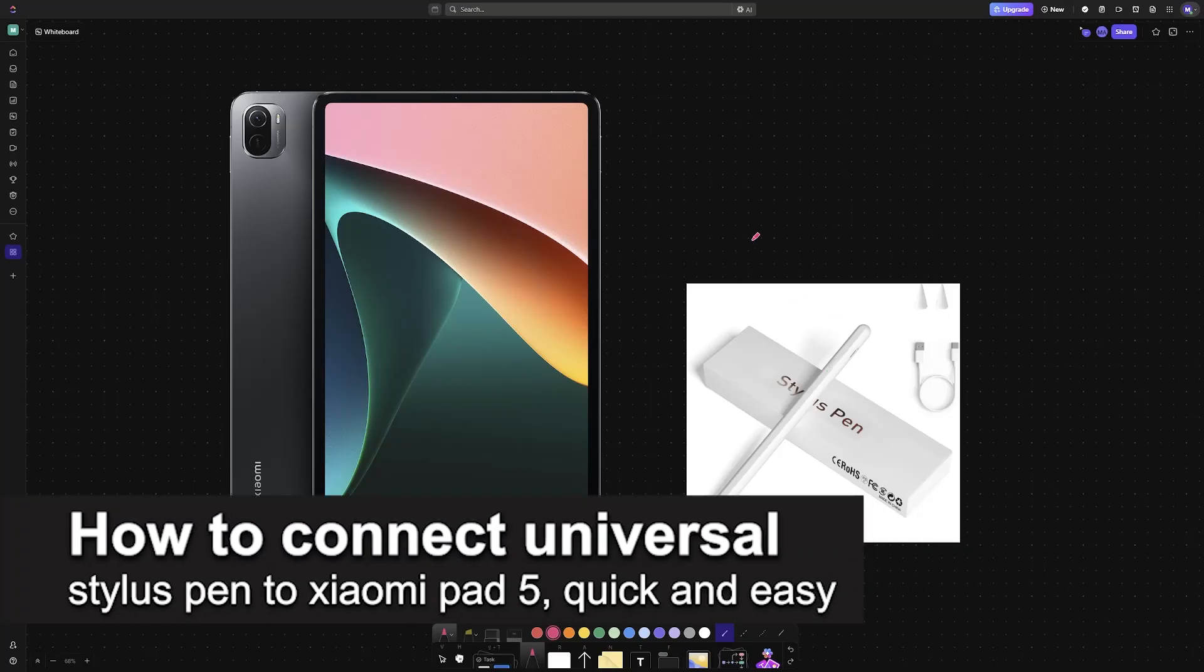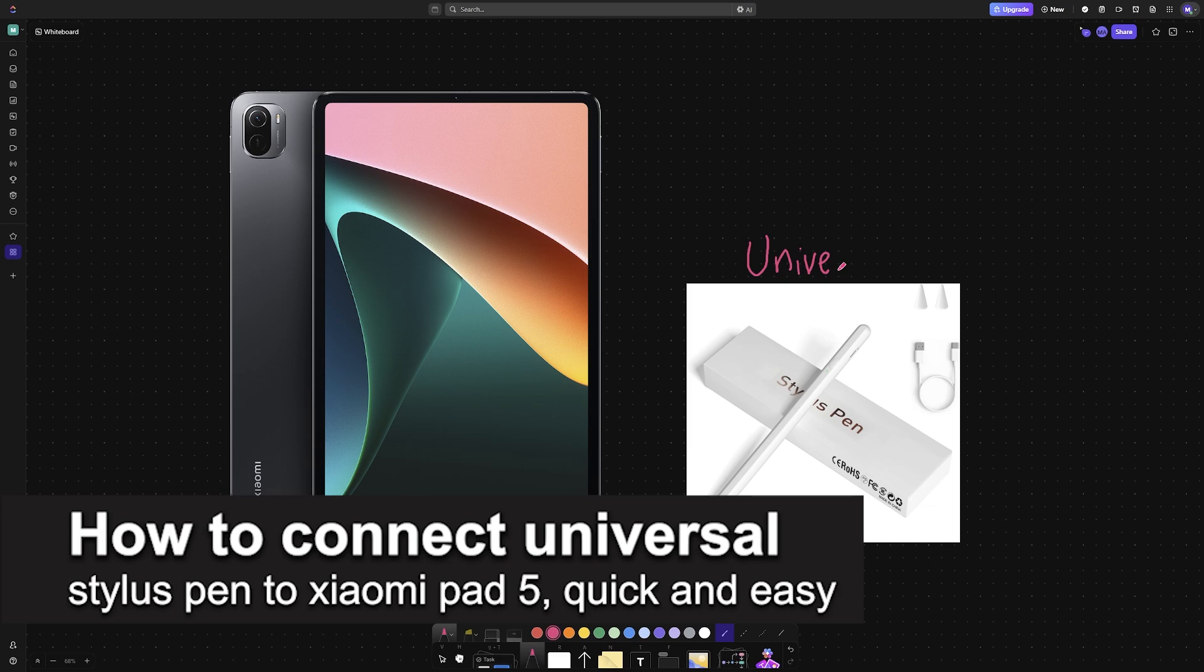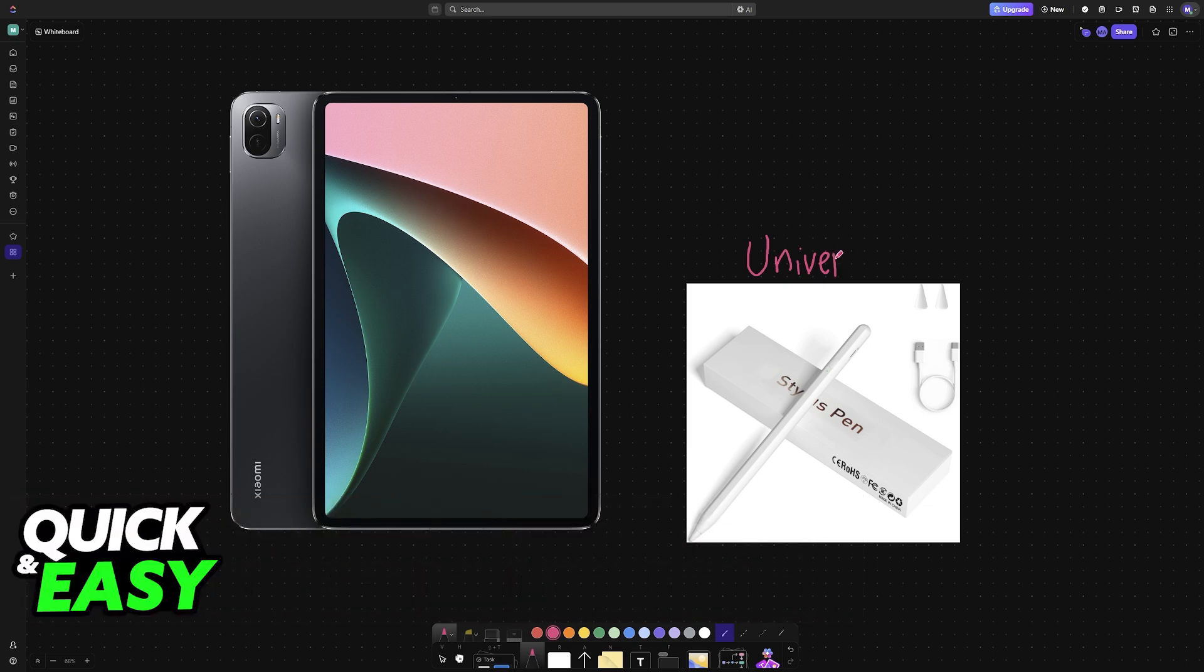In this video I'm going to teach you how to connect a Universal Stylus pen to Xiaomi Pad 5. It's a very easy process so make sure to follow along.